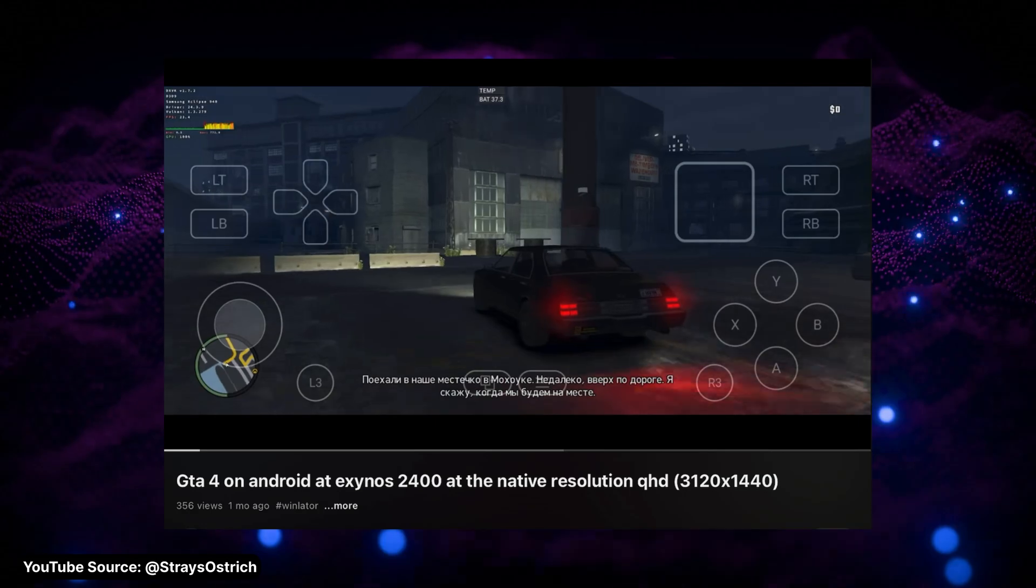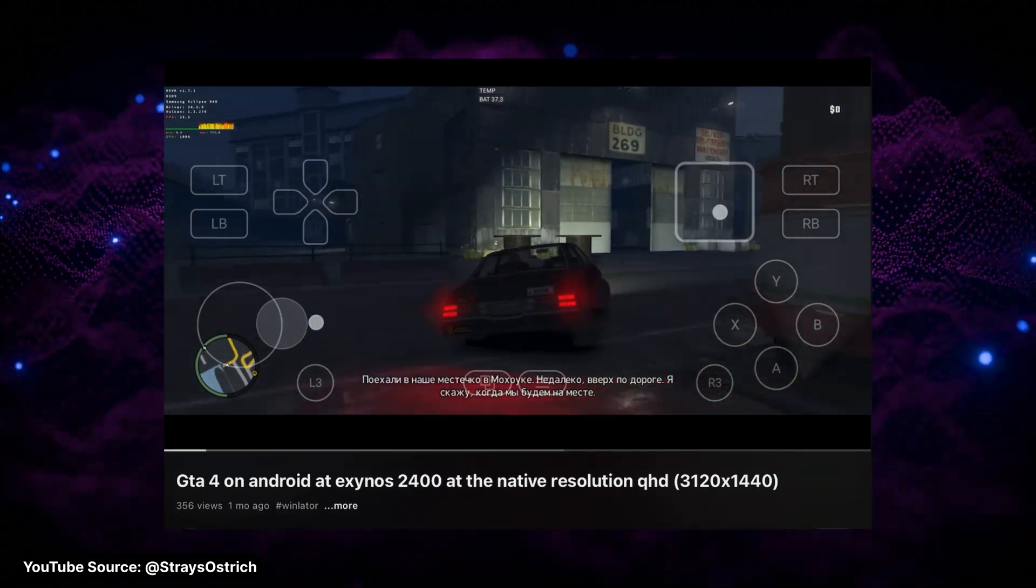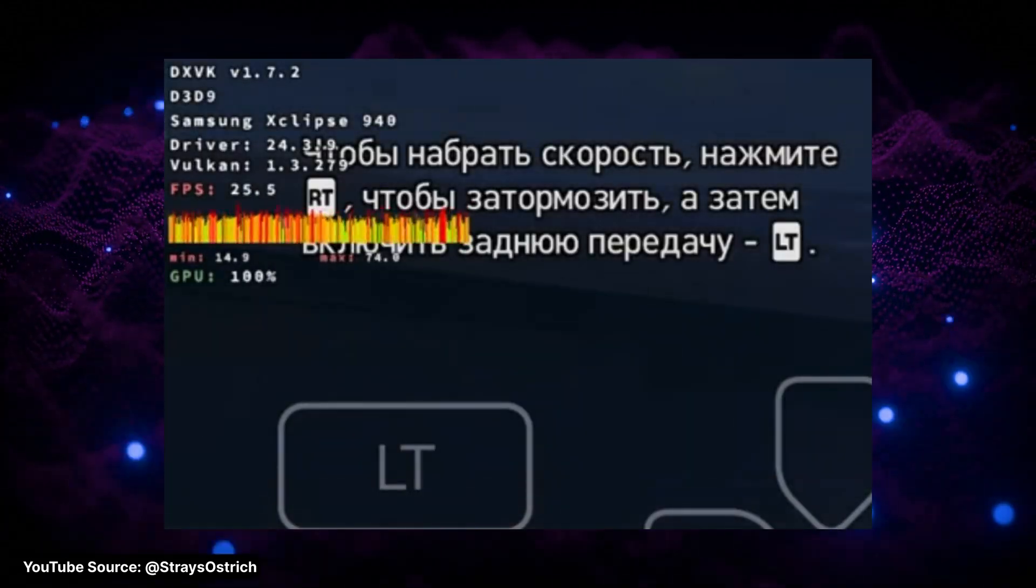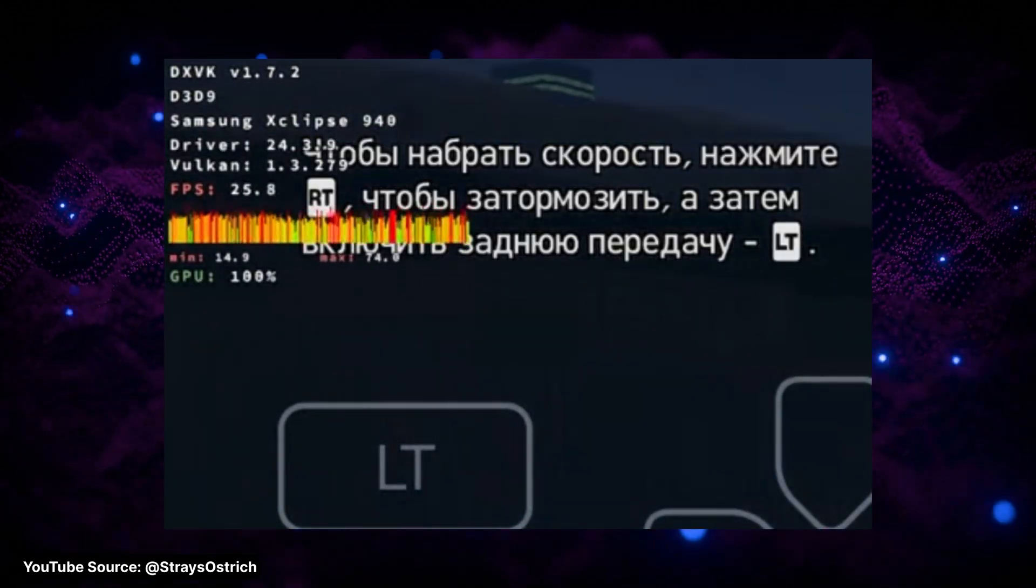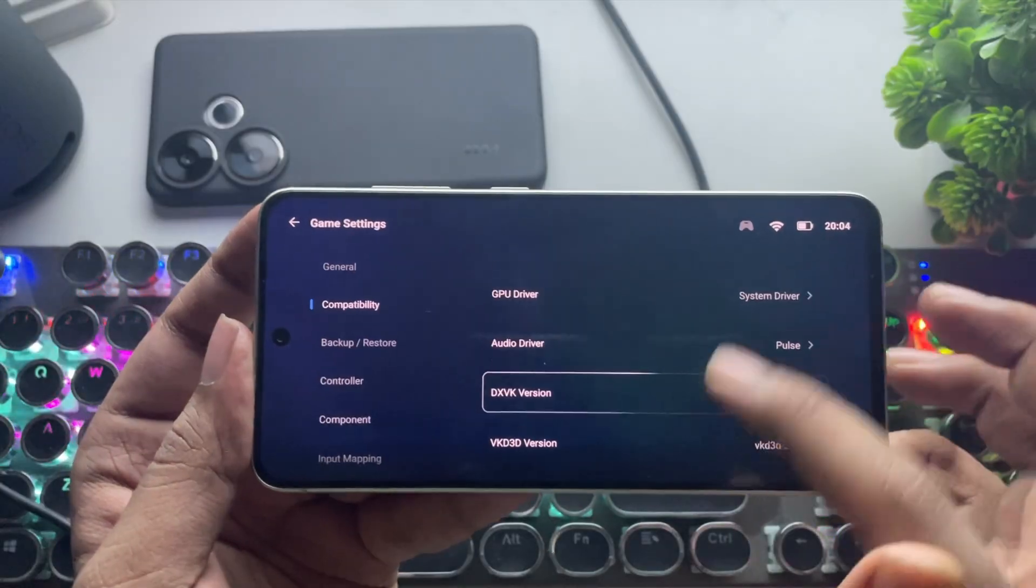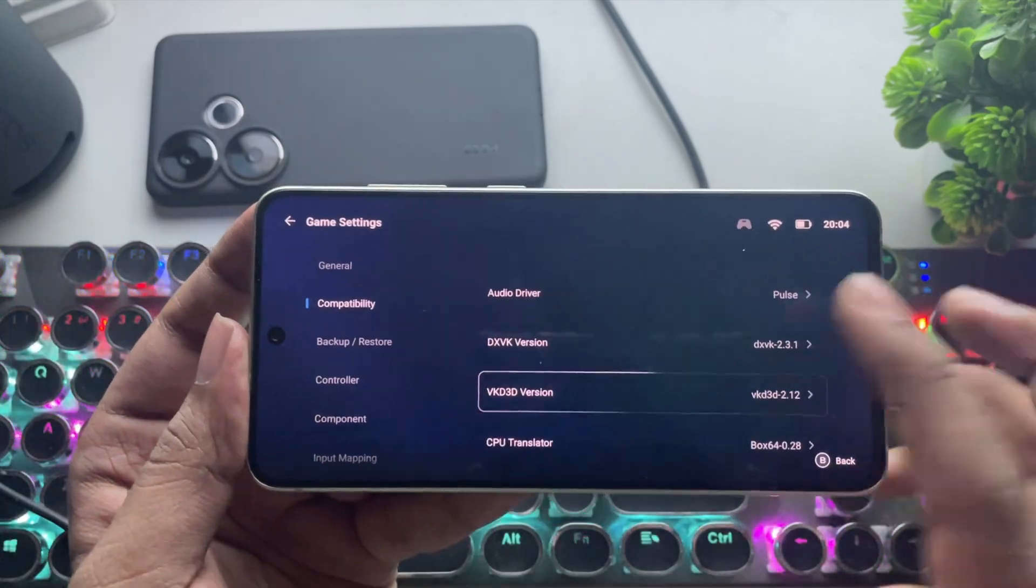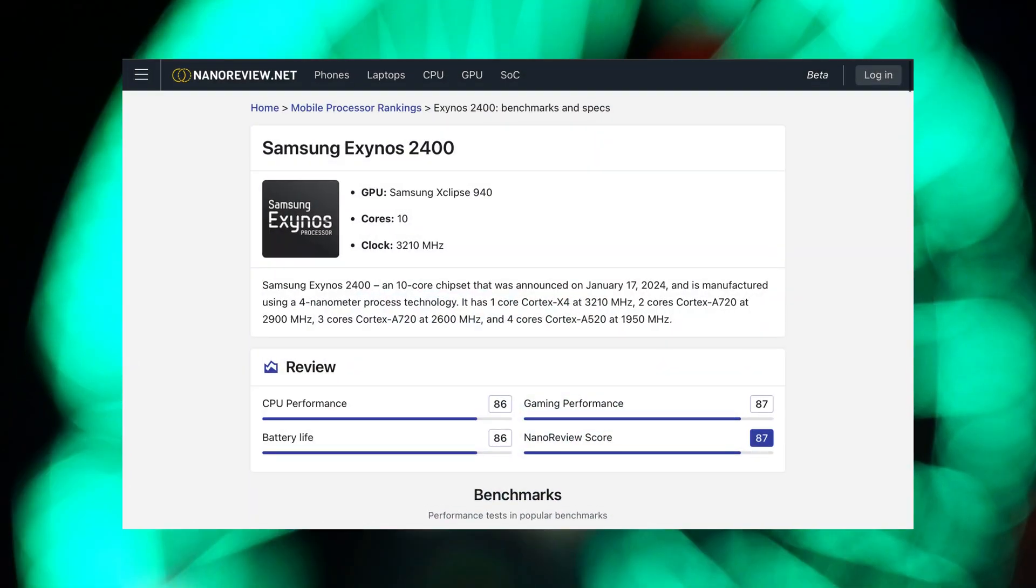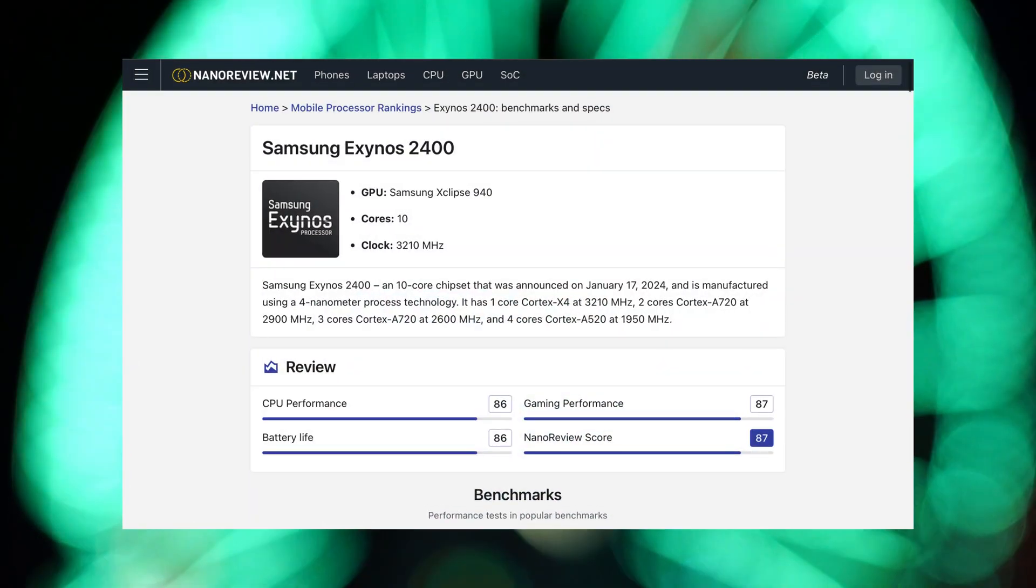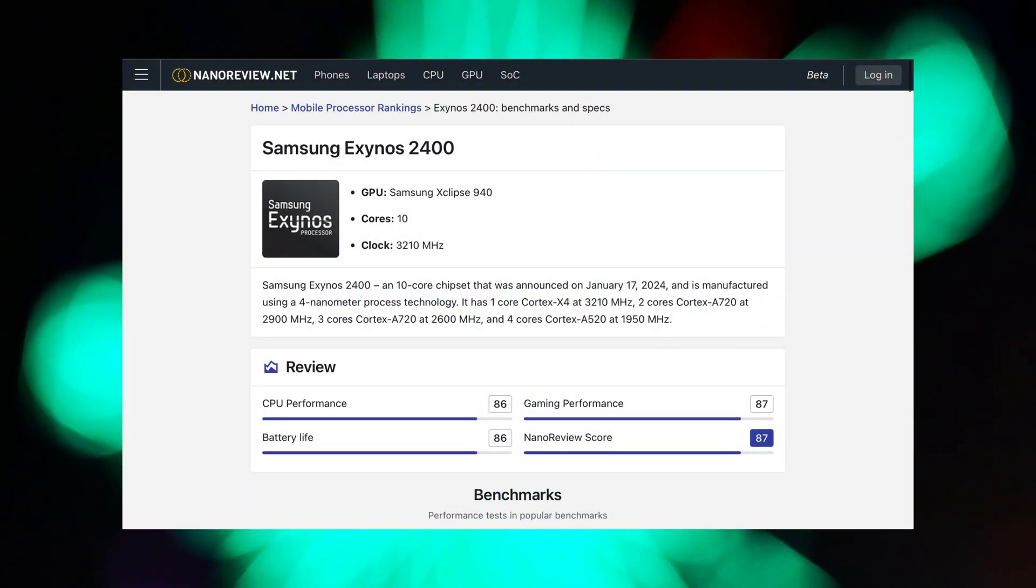And GTA IV in 1440p 2K resolution. This is actually insane. Just look at the constant FPS running on the Xclips GPU. But to be honest, just imagine. If this GPU had better driver support, we could expect even more.